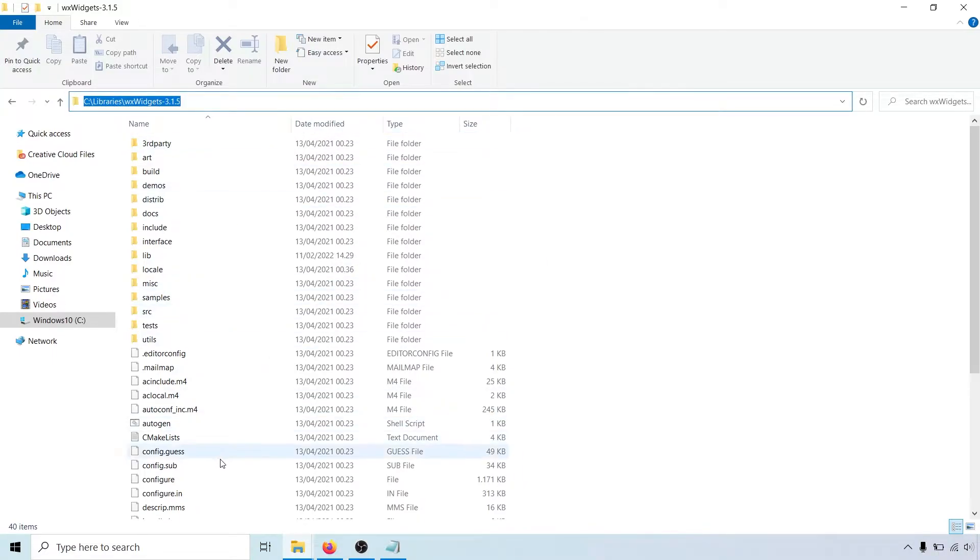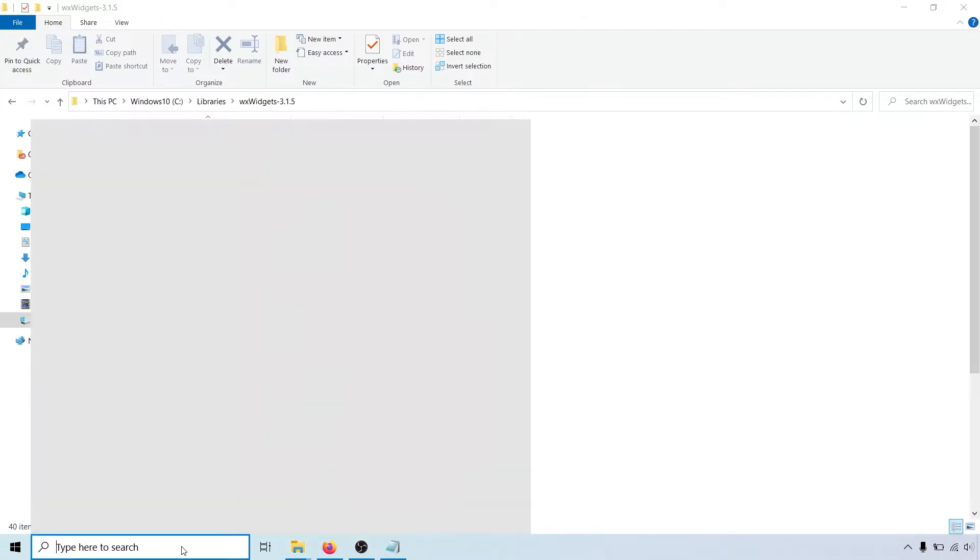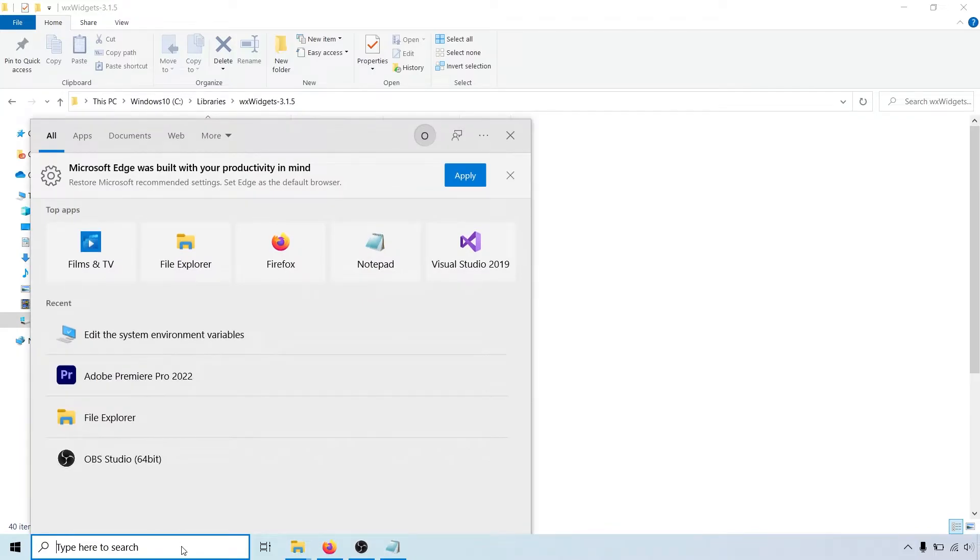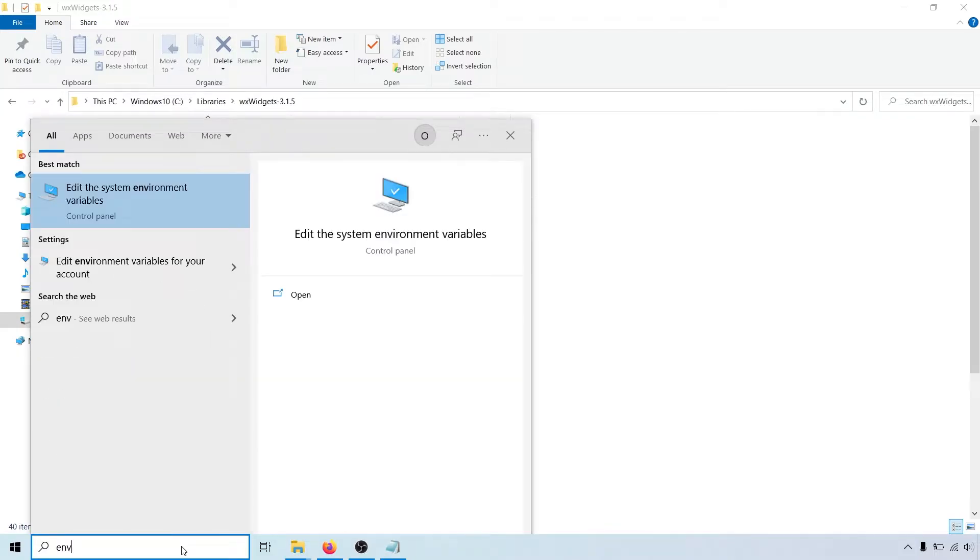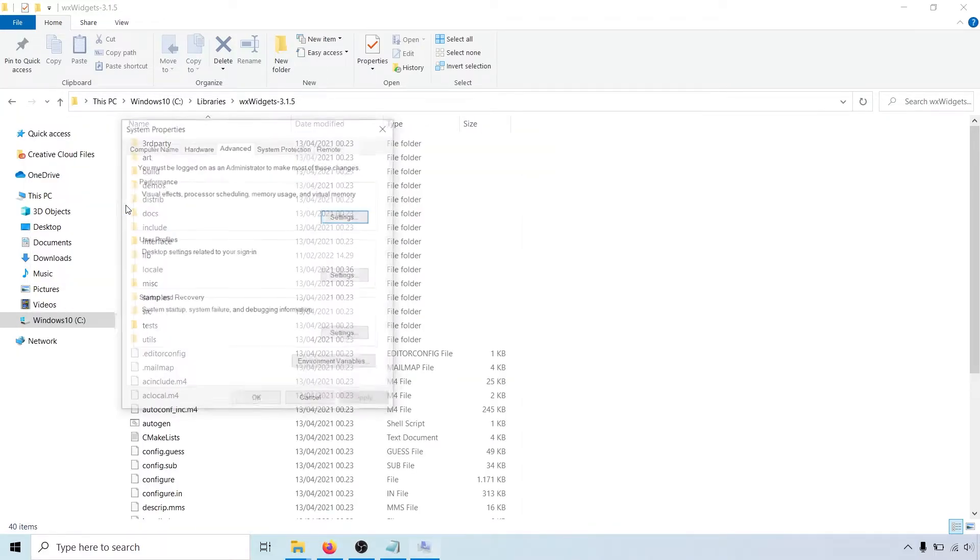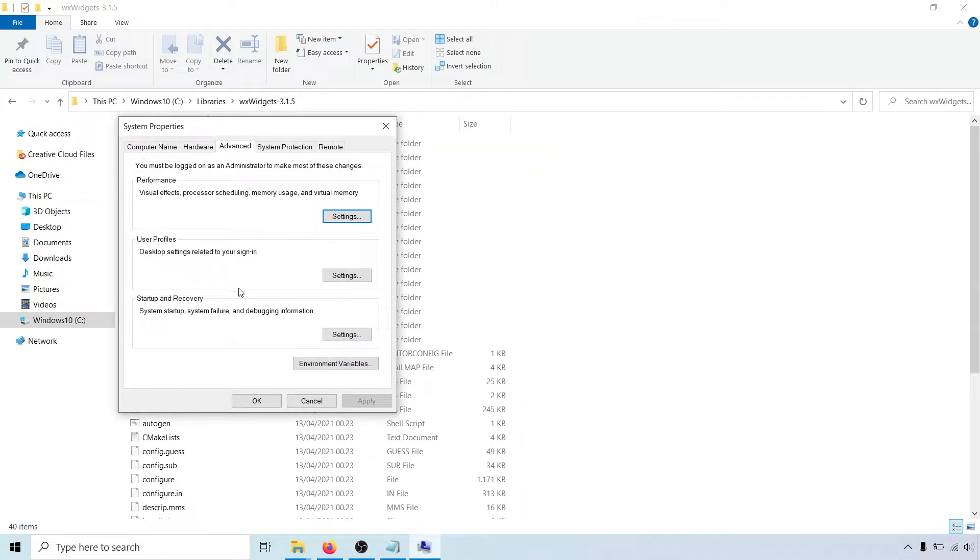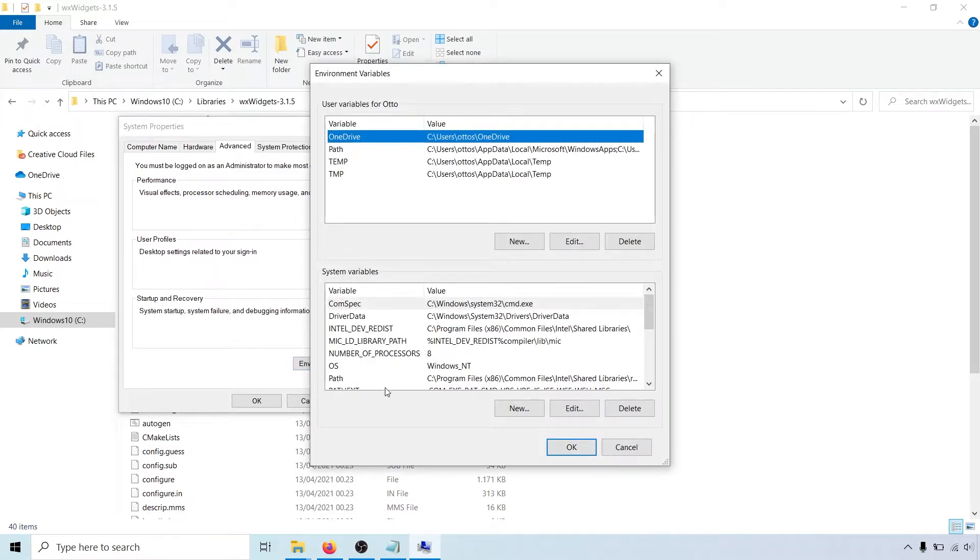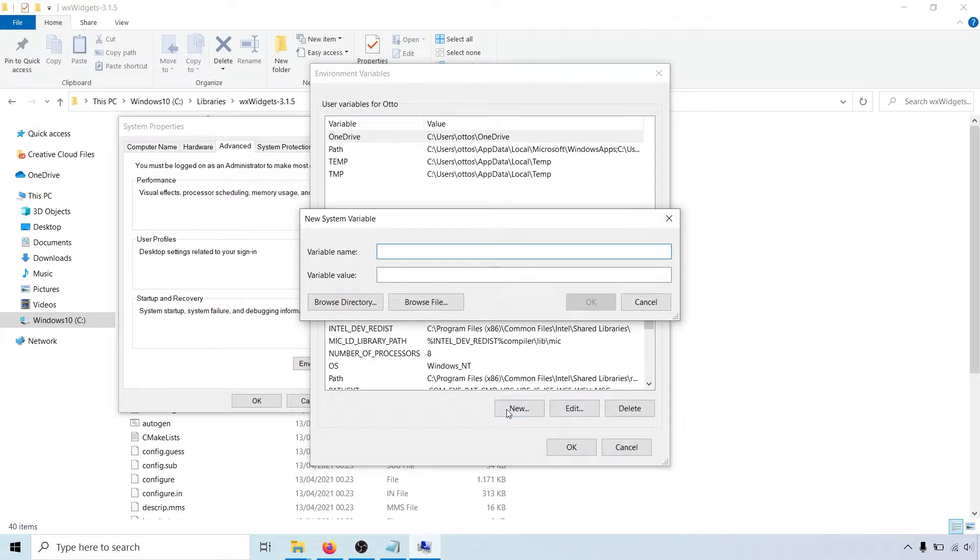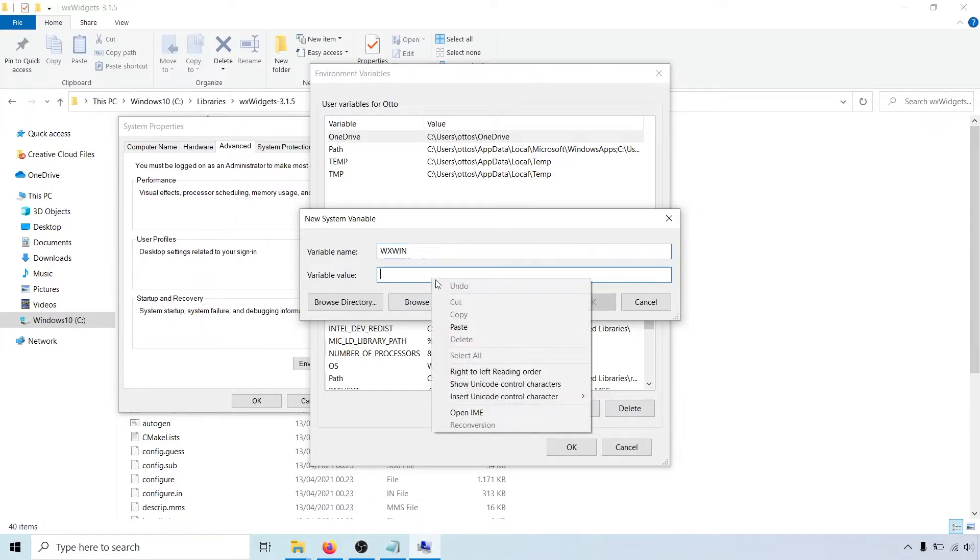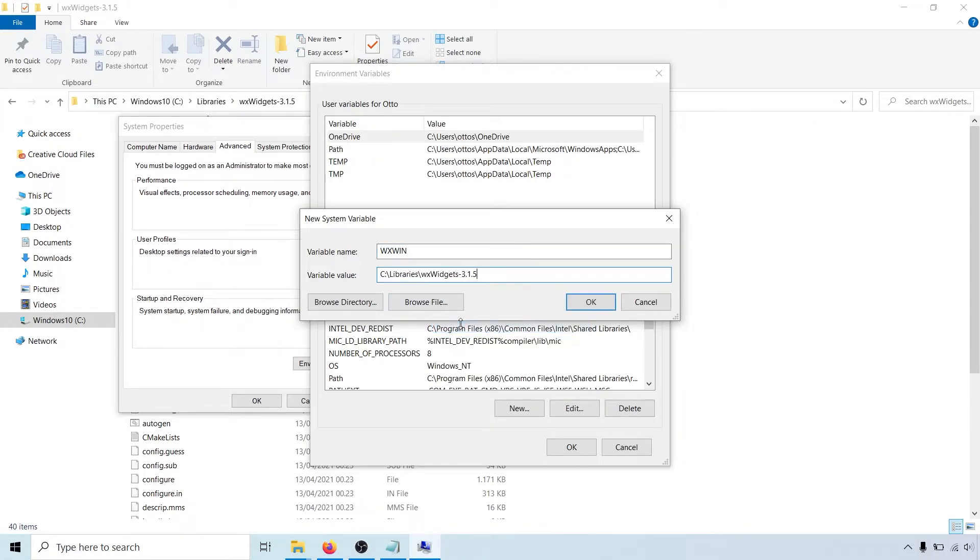So, go to your system environment variables and then add a new variable. We will call it wxwin, and for the value, put in the path to your wxWidgets directory.